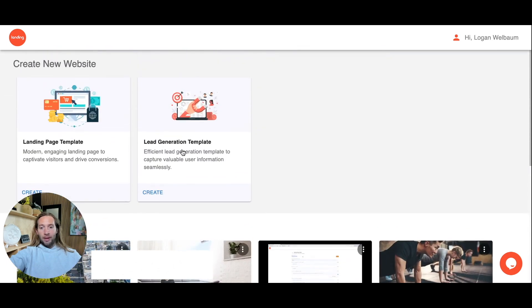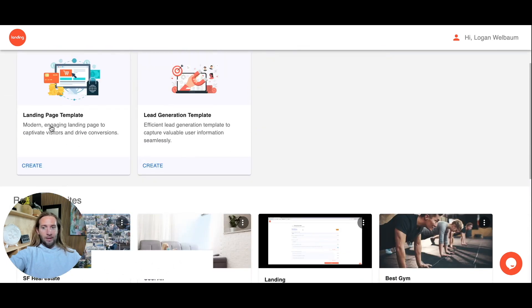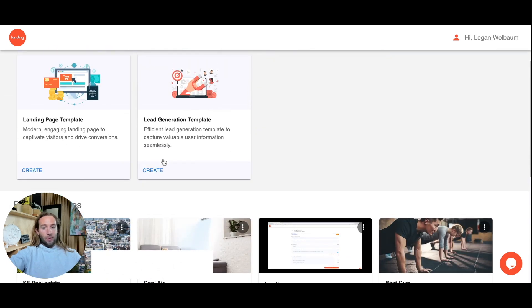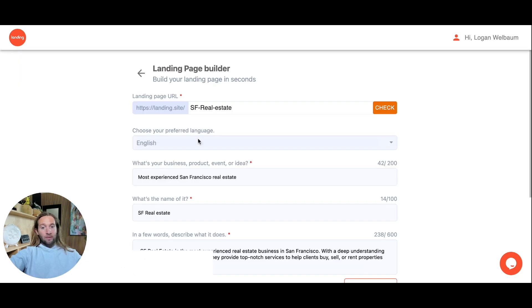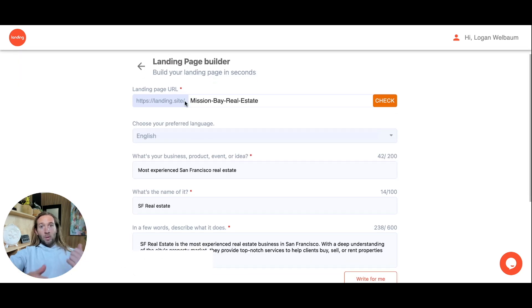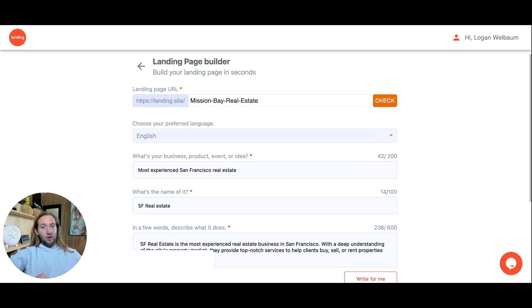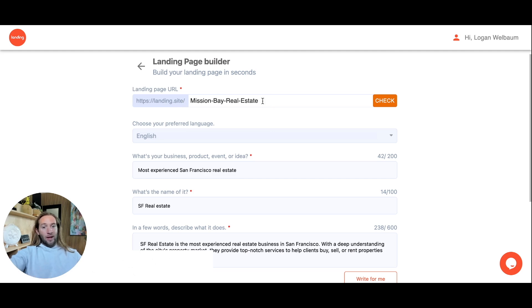You can select any template you want right here. This lead generation template is a super simple lead form template. While you can always connect your own custom domain, the first thing we want to do is give you the option to host this live in seconds at landing.site backslash whatever domain you want to add.